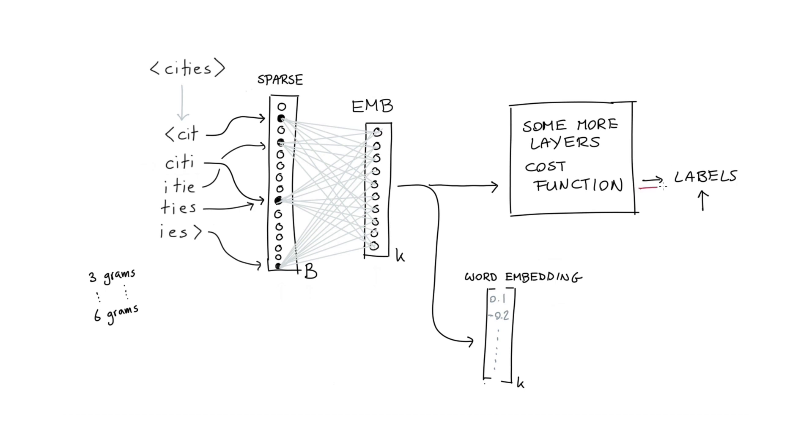These labels will tell us what we predicted wrong, and that gradient signal is going to travel back, such that we can update this embedding layer over here, which effectively means that we will learn what weights we should have down here. And it's these weights that turn our subtokens into a proper word embedding.